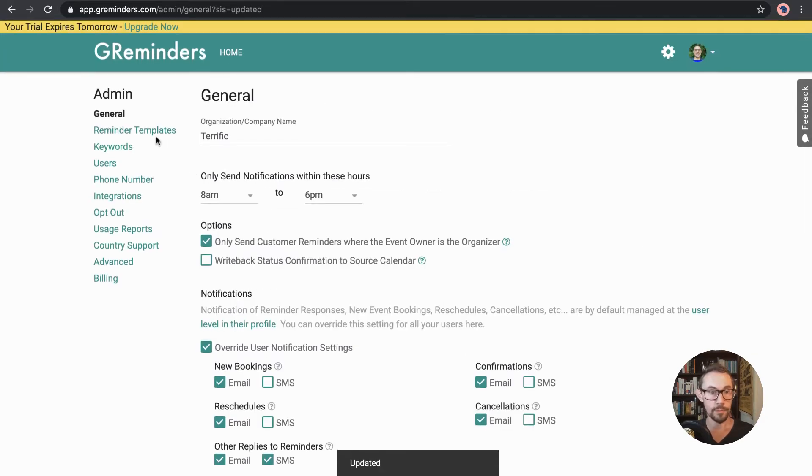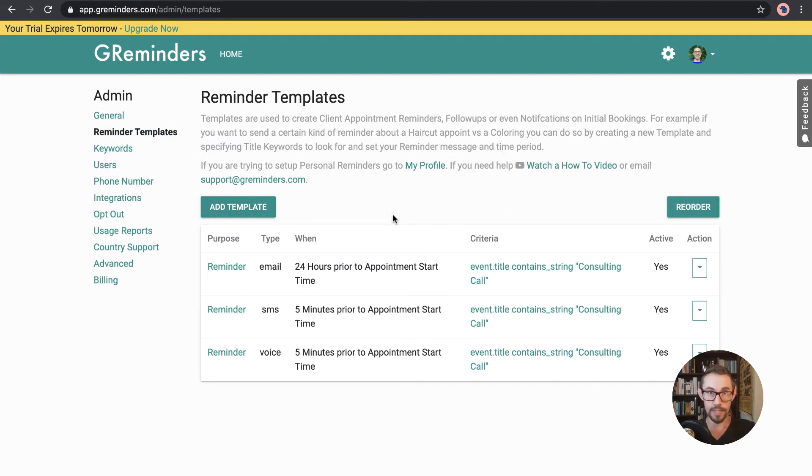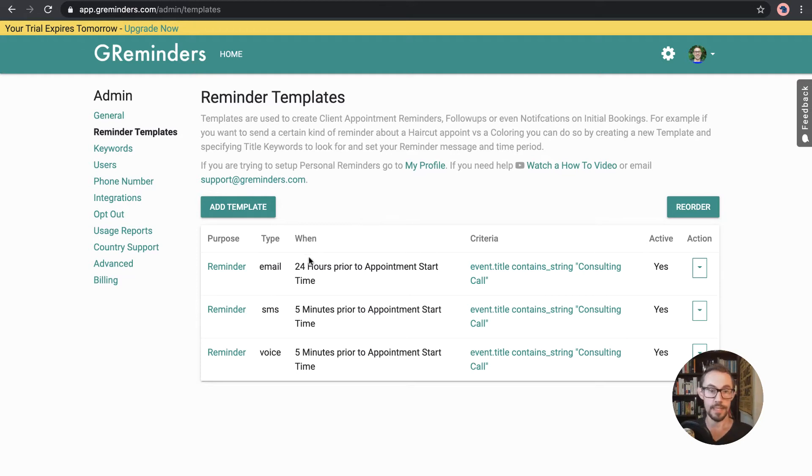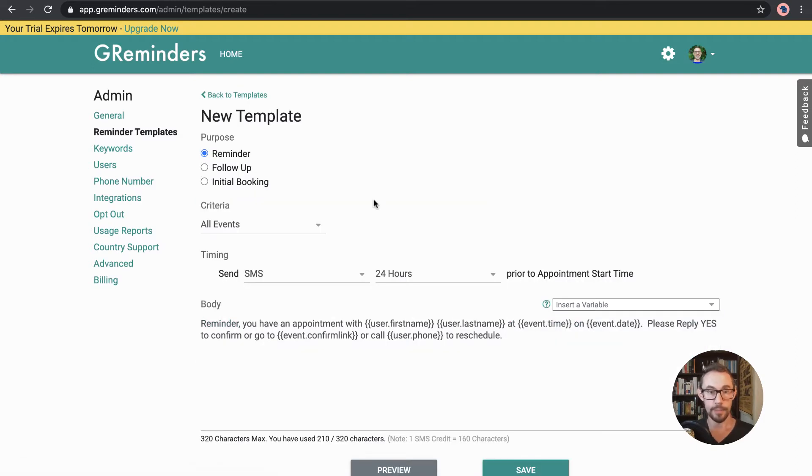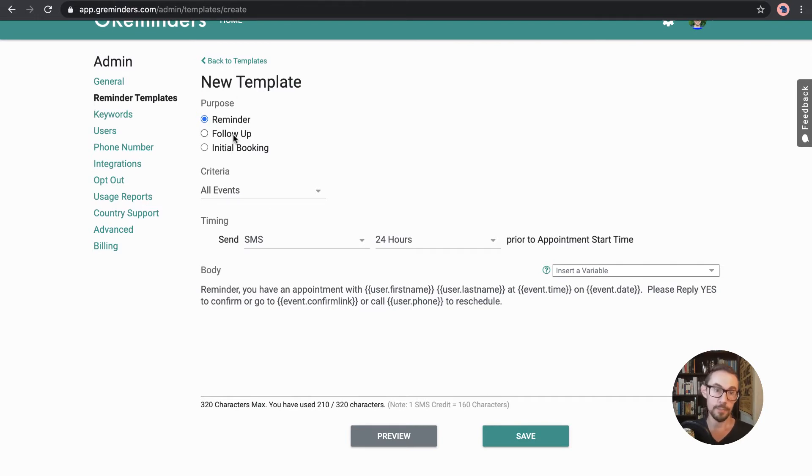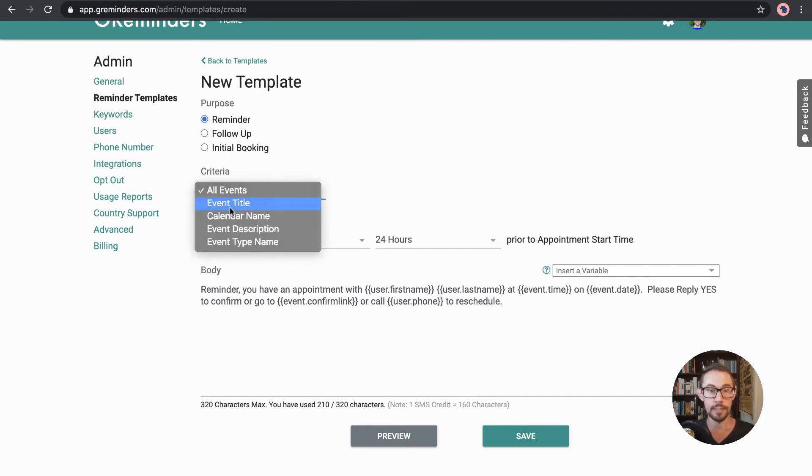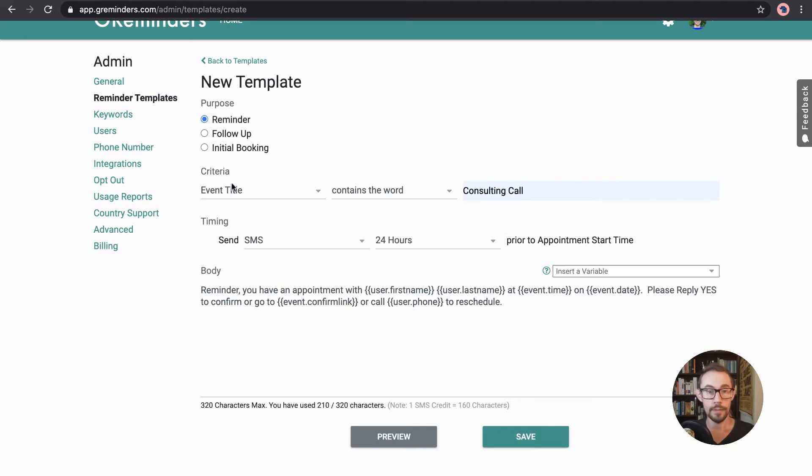And then we've got the reminder templates. I did a video that focused on this, but basically these reminder templates, so check out that video, but these reminder templates can be set up for many different cases, depending on kind of like setting up a little mini automation. So you can click add template and then you can add in what you want the template to do. So it can be a reminder, it can be a follow-up, it can be about the initial booking, and then you can set the criteria.